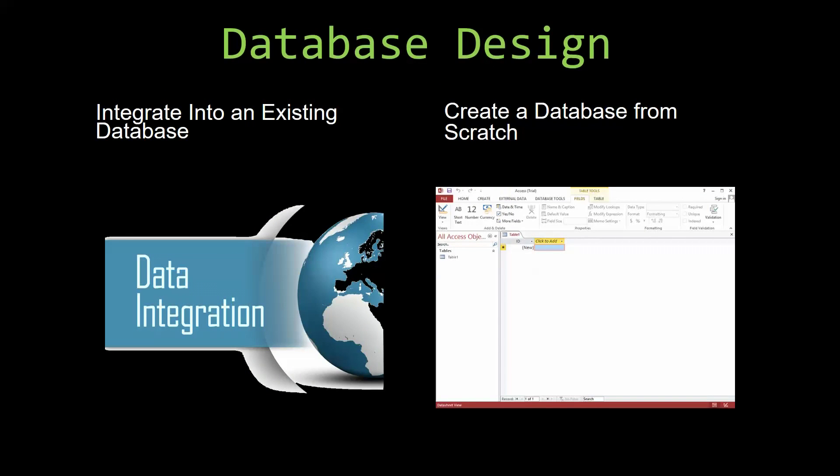Most of our templates are not designed to be used on their own. Instead, they are designed in a way that makes it simple and smooth to integrate into an already existing database that you have already been using. You can also build a more robust Microsoft Access database that is built around one of our templates.